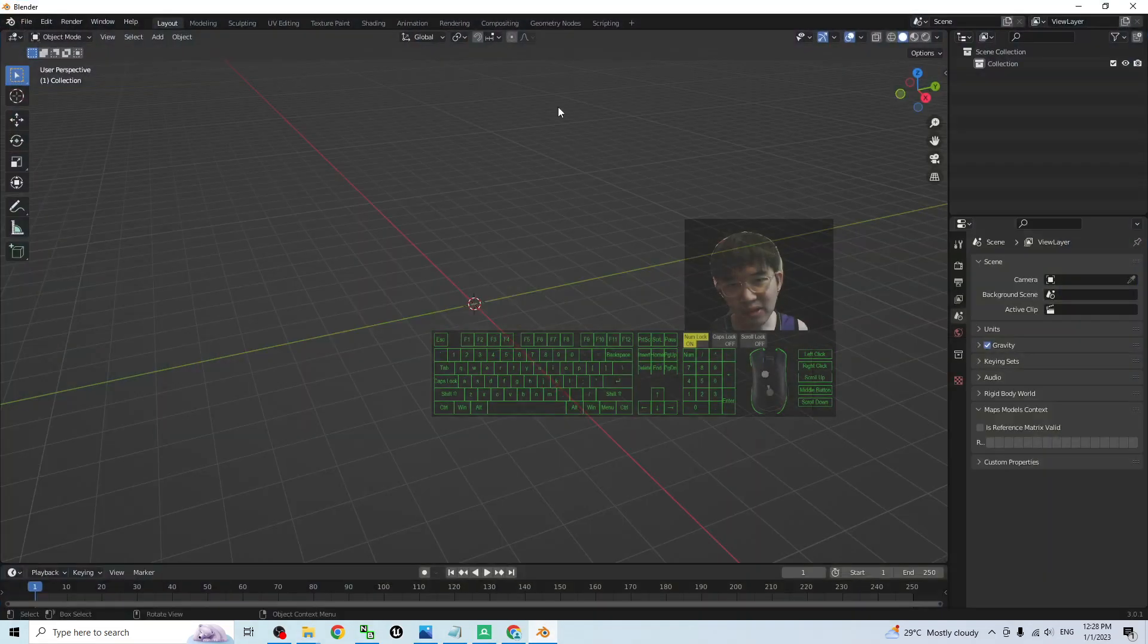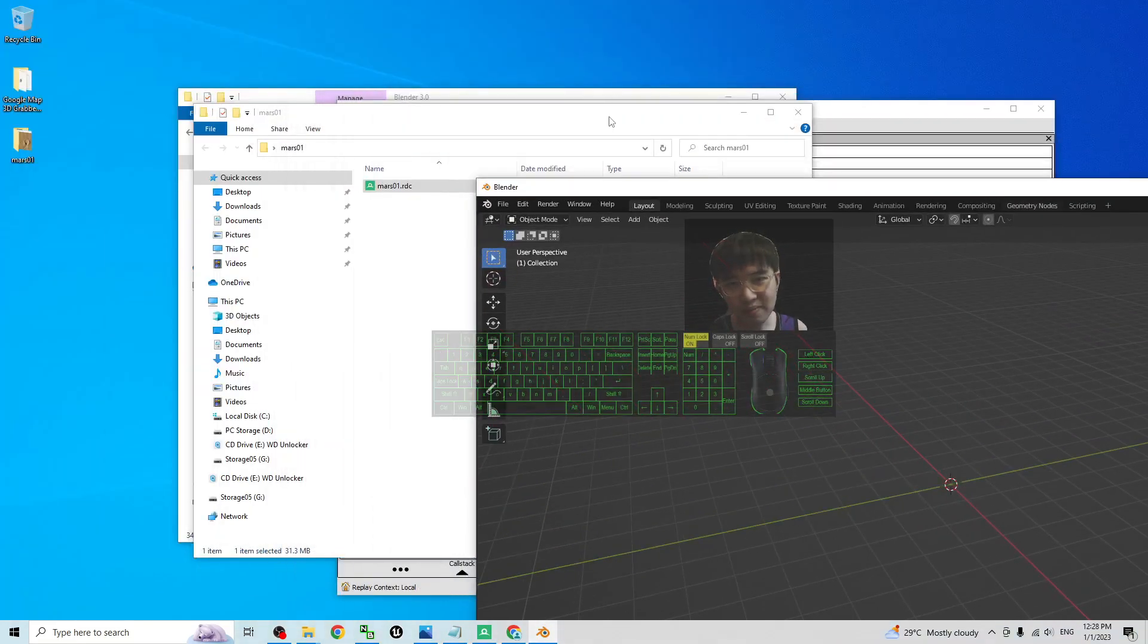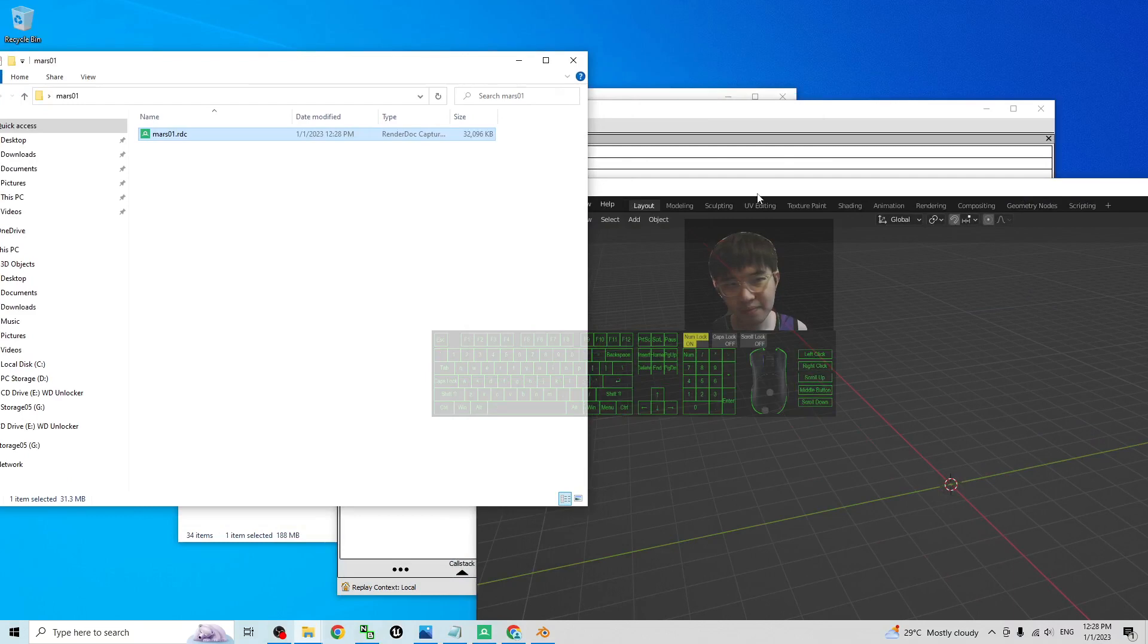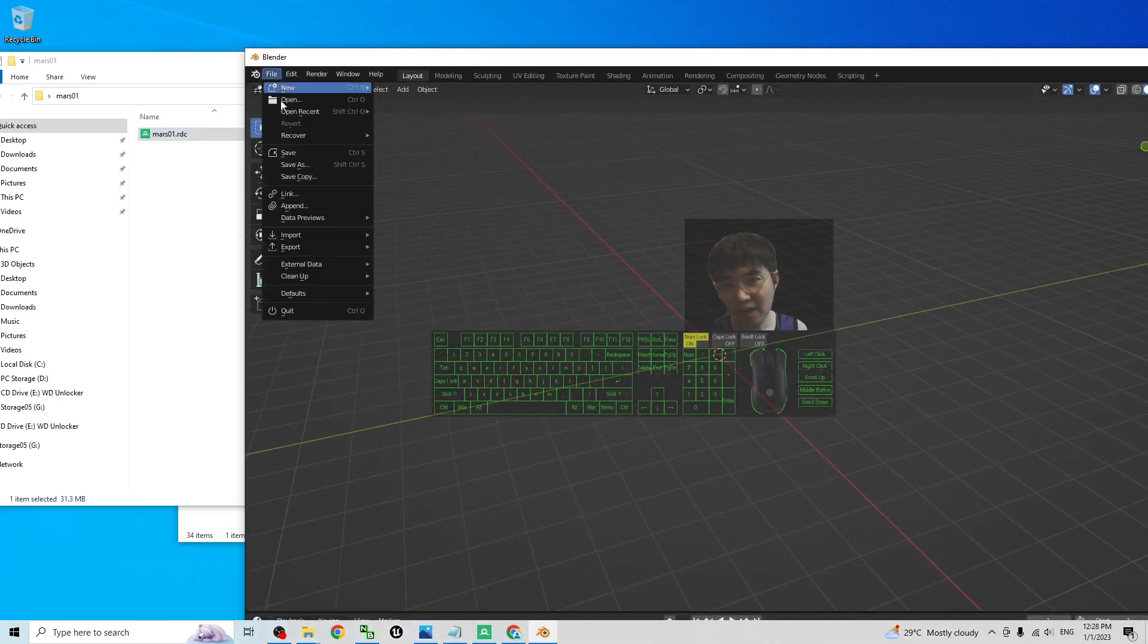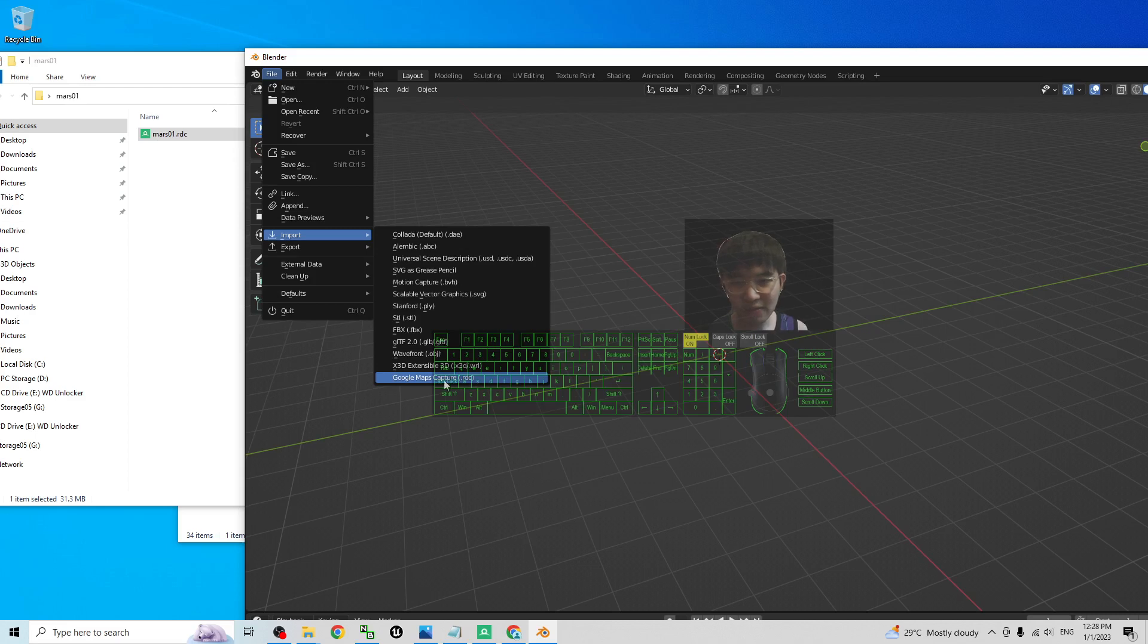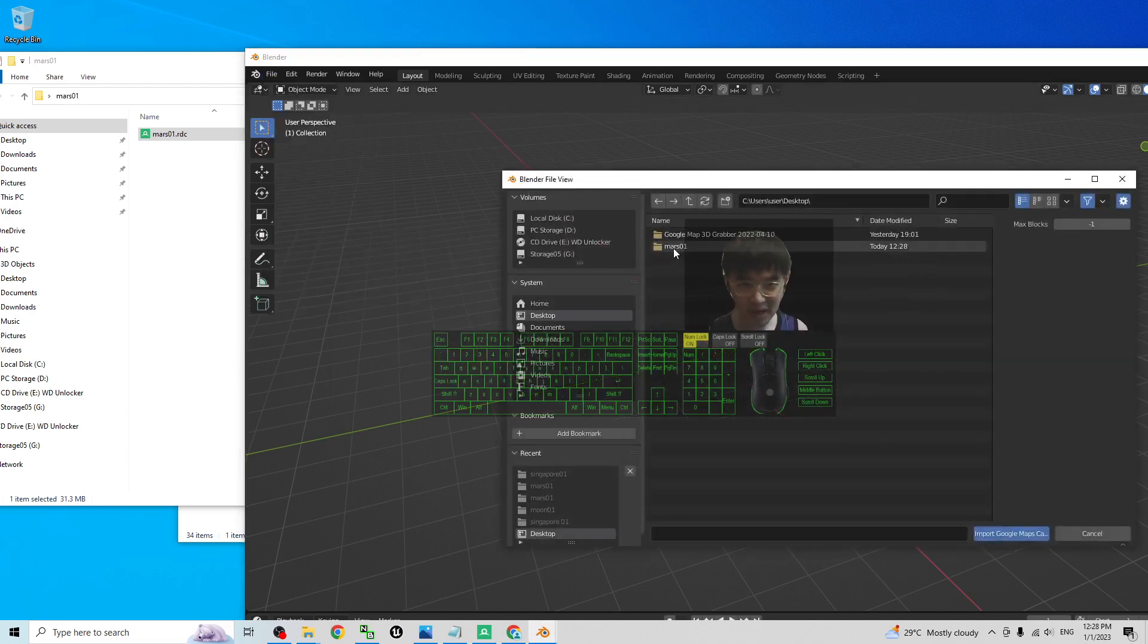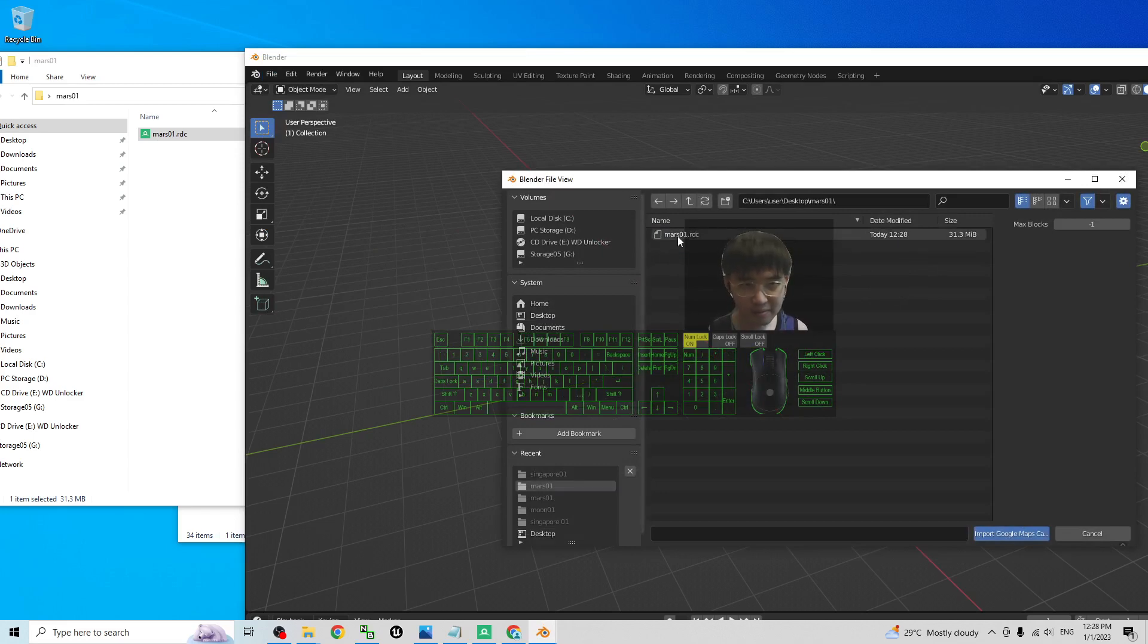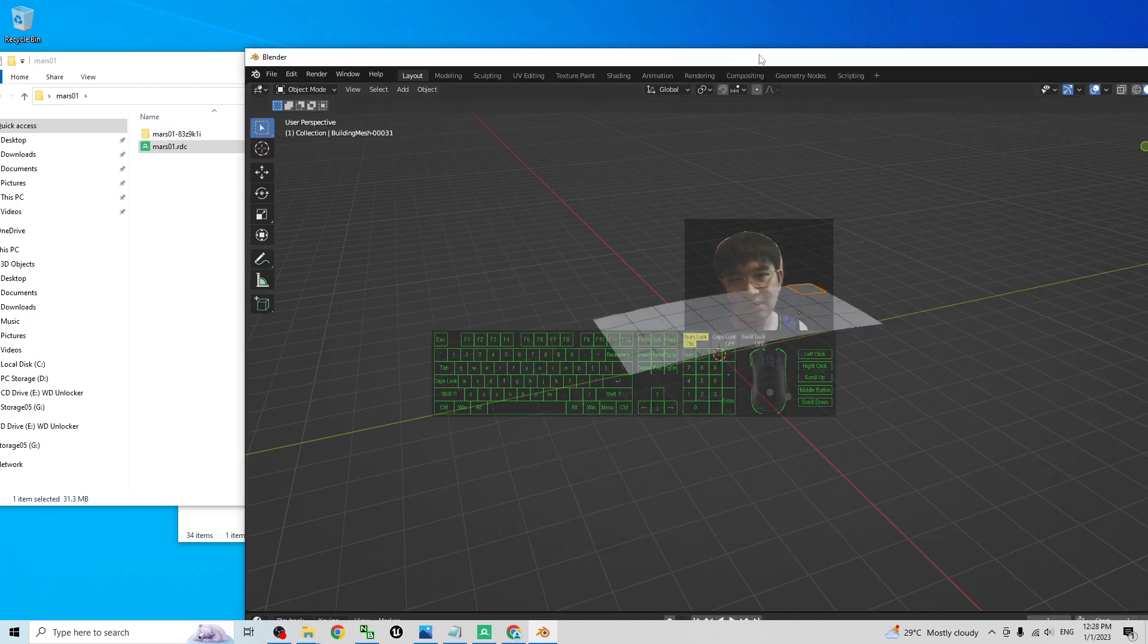You can click file import. Import the Google map capture the RDC file. Just import it. It is on my desktop under the Mars01 folder. Mars01.RDC. Double click to open it.